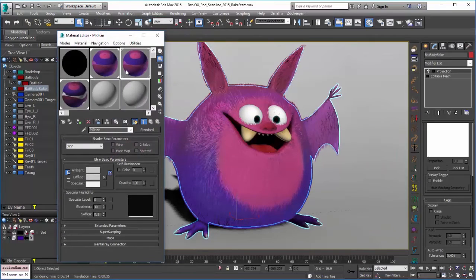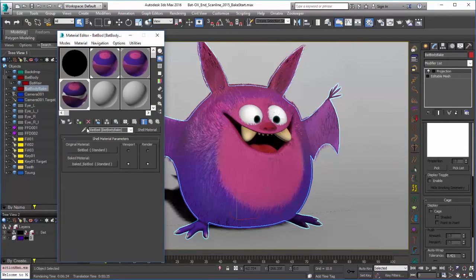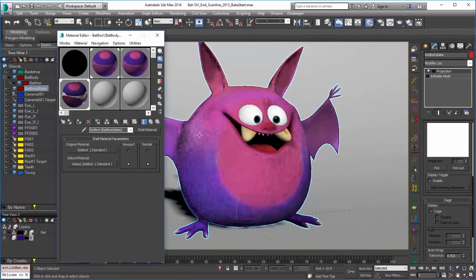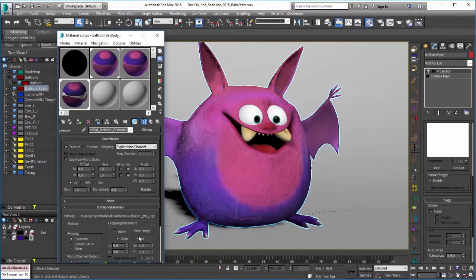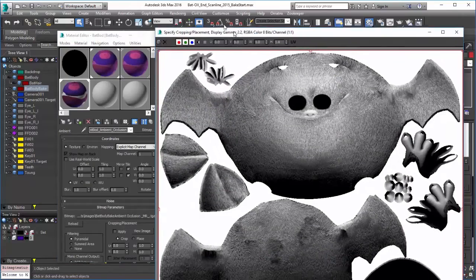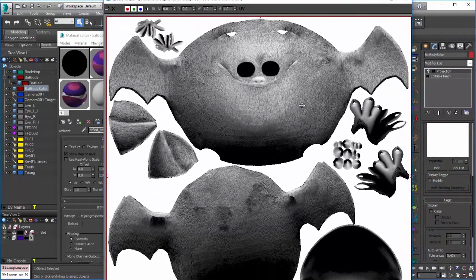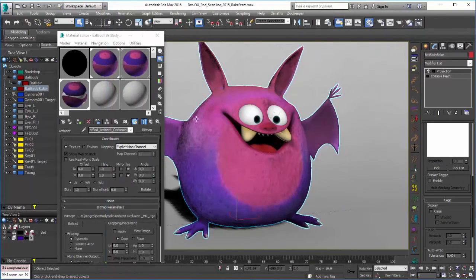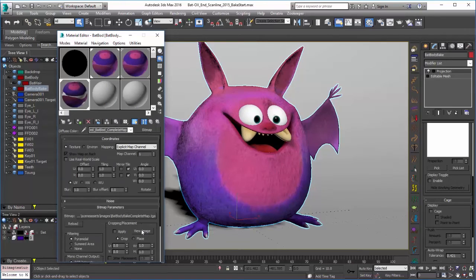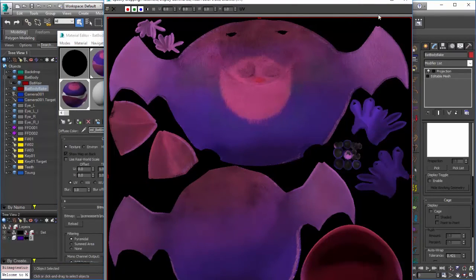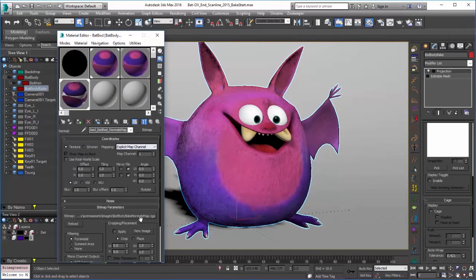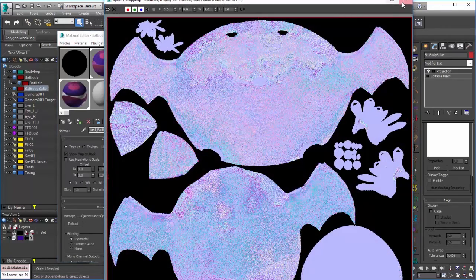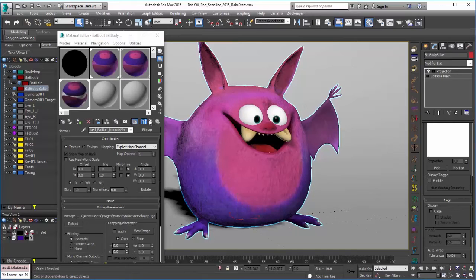We can go back down into our material. With our character and its material selected again, I'll hide the bat hair. In our material you can see that we have our ambient occlusion baked in as well. This is something we could put into another map — maybe a composite map or something similar — to augment the look of the hair on our character. Of course we also have our regular complete map, and when we go back in we also have our normal bump, which has been output here with pretty nice detail.